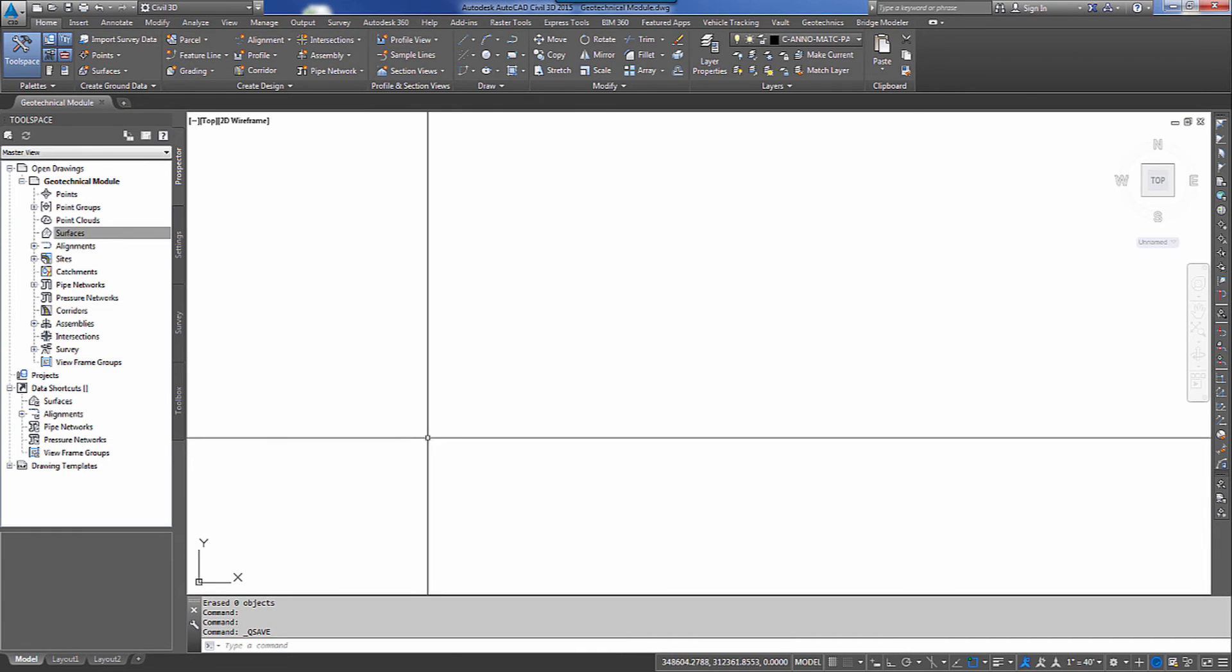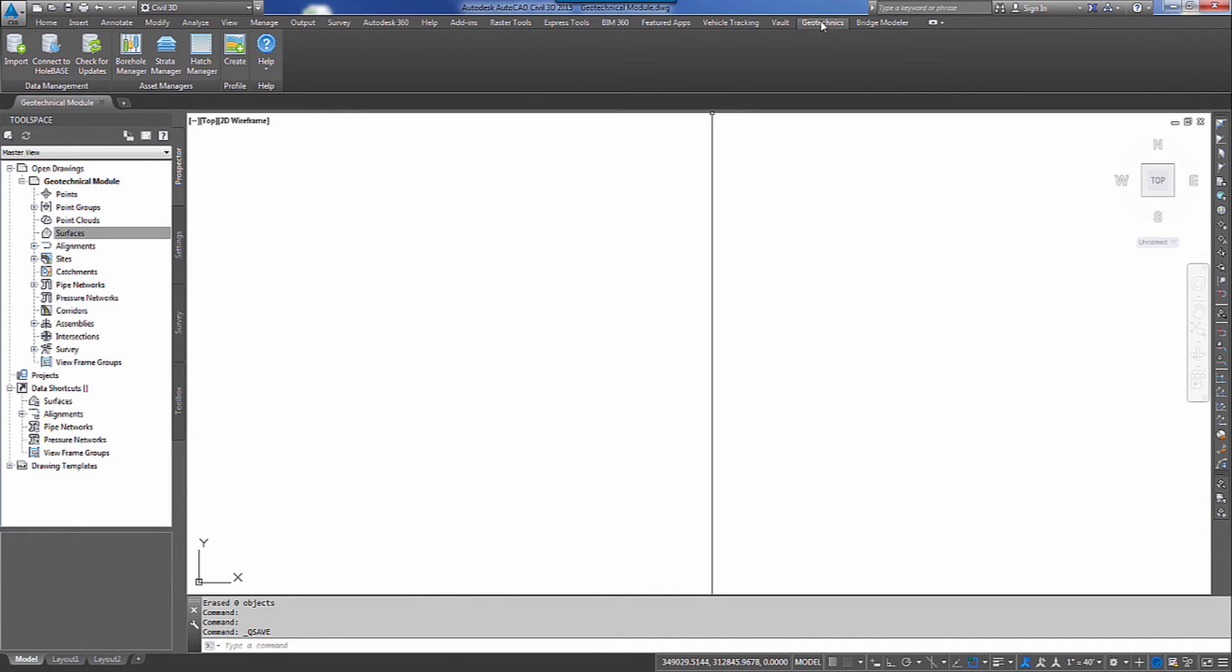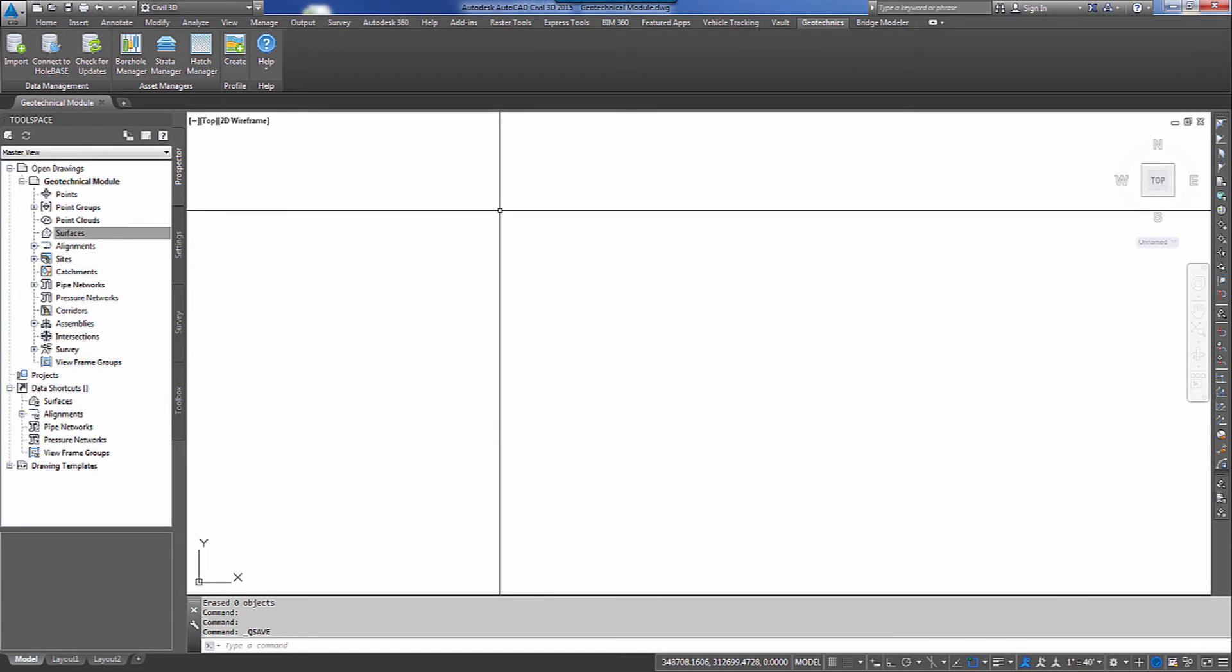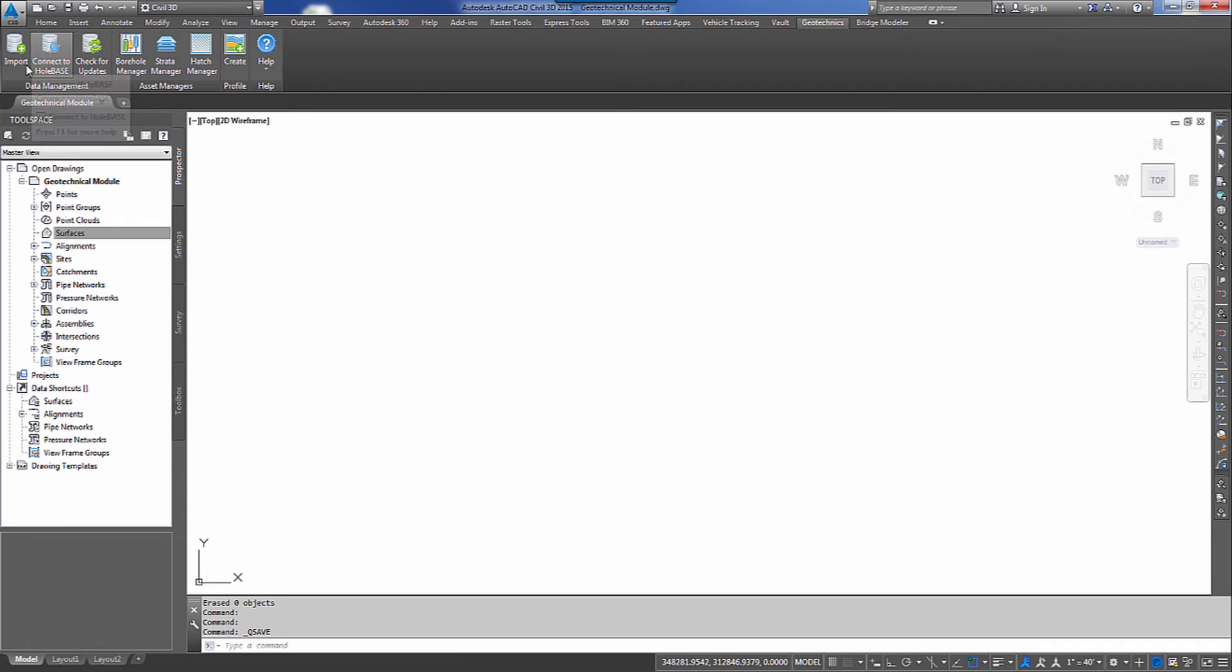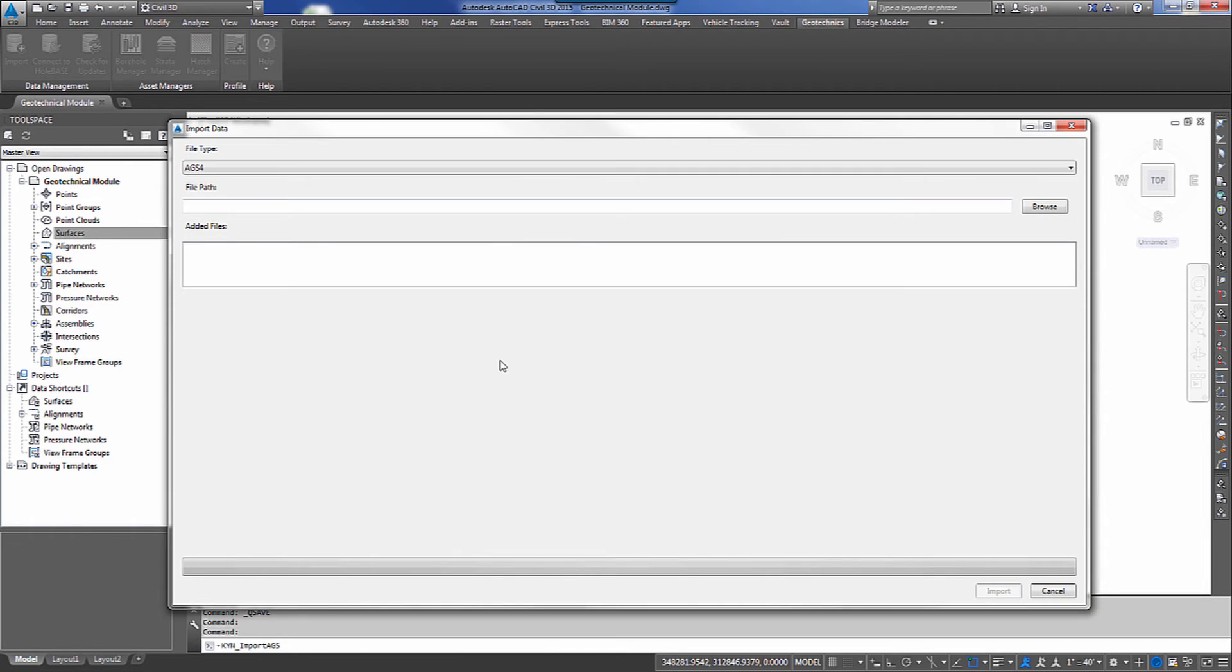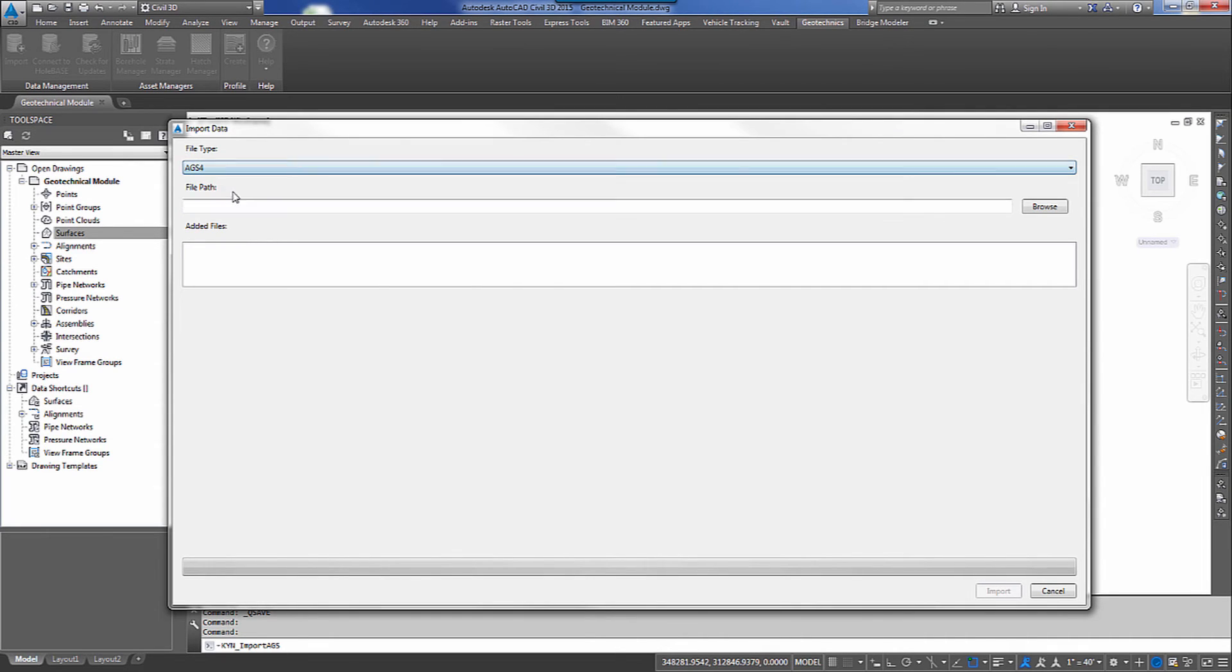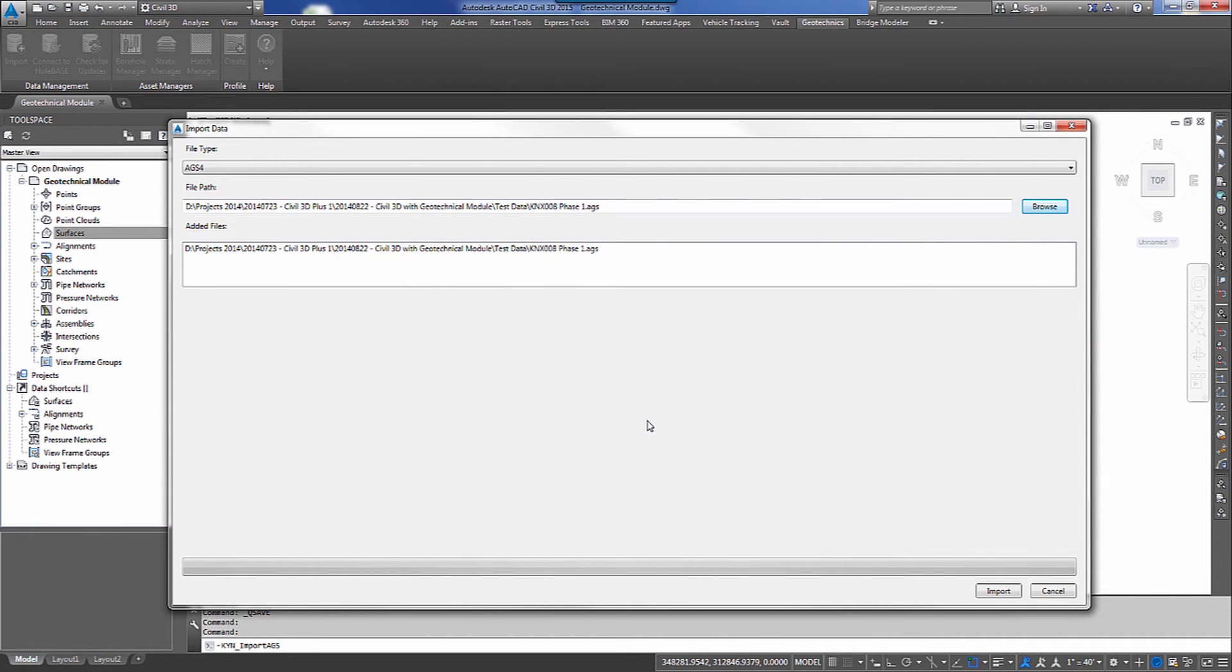So the first thing we'll do is we'll go up to the Geotechnics tab inside of Autodesk AutoCAD Civil 3D. The Geotechnics tab is where we go to utilize the Geotechnical module. So we'll start off here at the very beginning. We'll go to Import, then we'll import our boreholes. The type of file we're going to use today is an AGS-4. We can use a CSV. We're going to use an AGS-4. I'll browse out and I'll select my file.